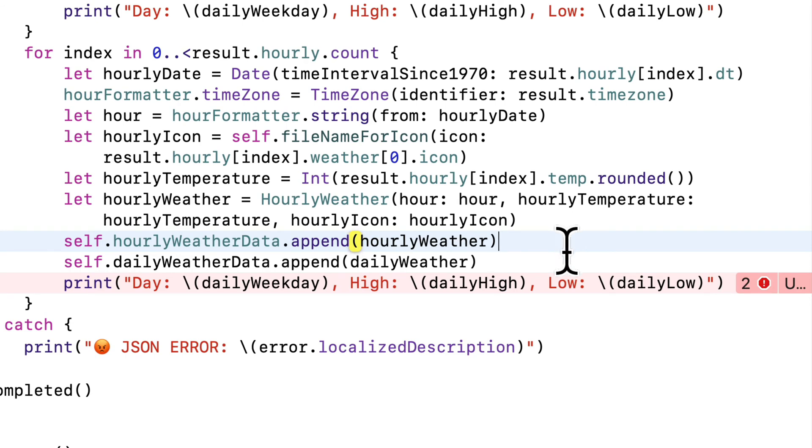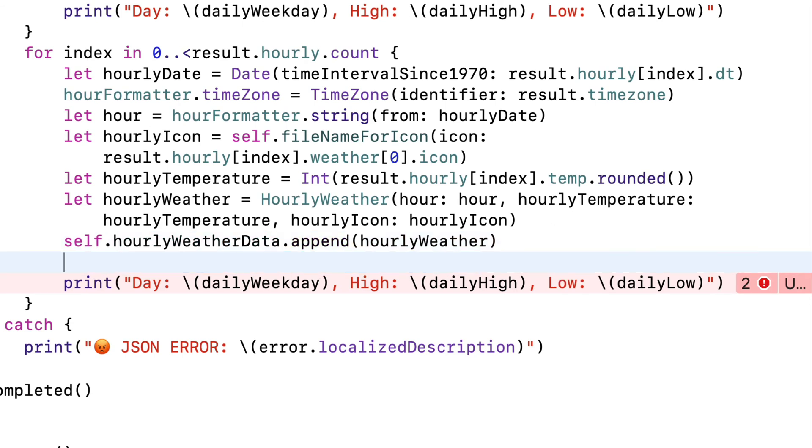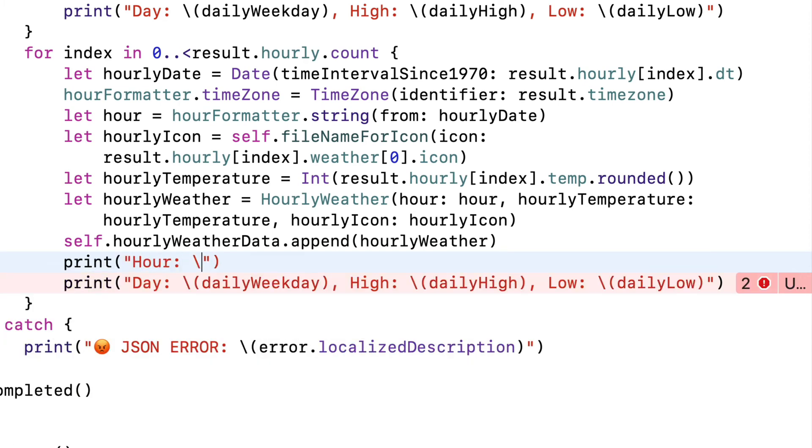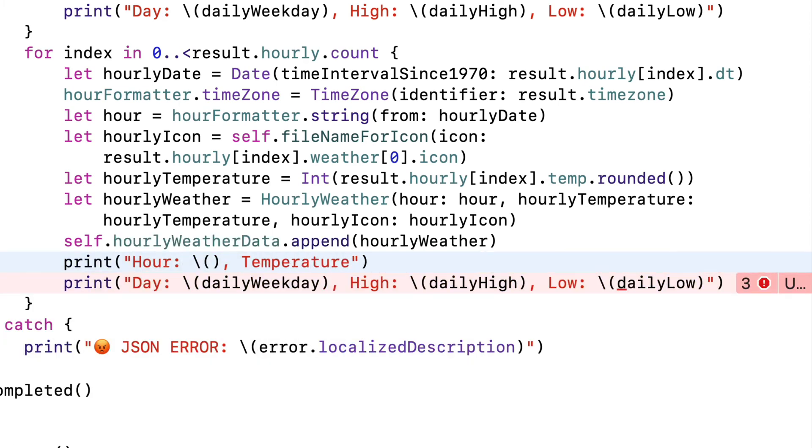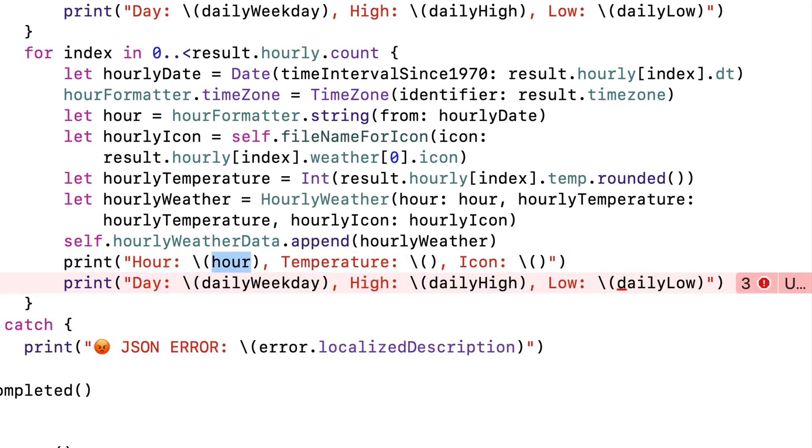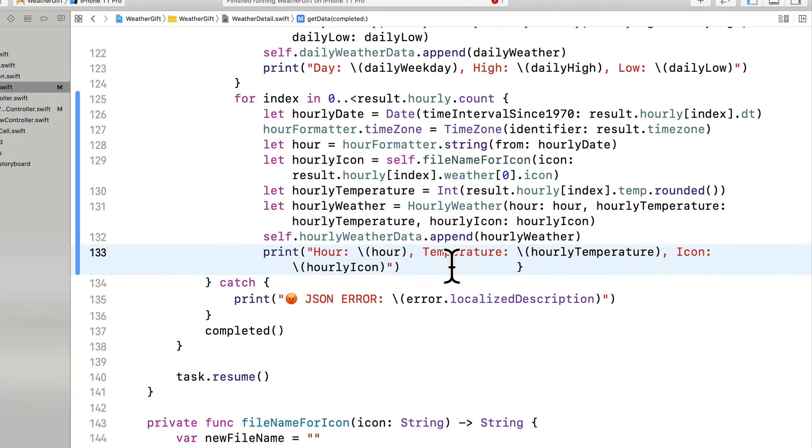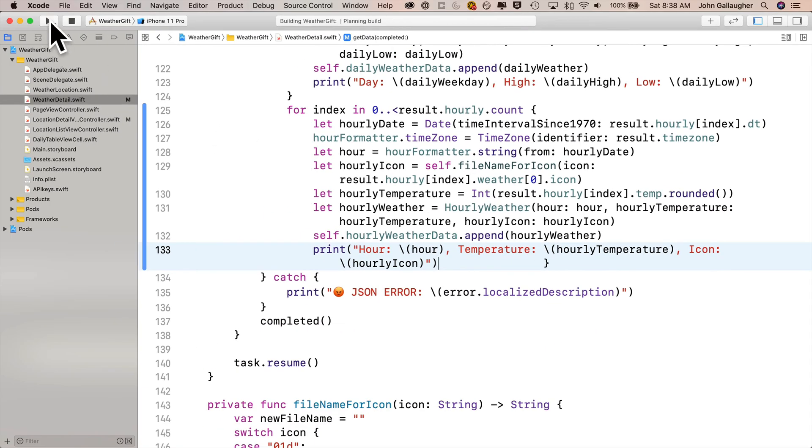Finally, my print statement, I'm going to print out in my double quotes, hour colon string interp comma temperature colon string interp comma icon colon string interp, passing in the values hour, hourly temperature, and hourly icon. Then I can get rid of the old print statement below this,